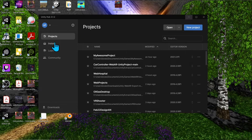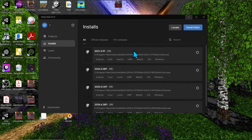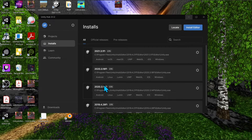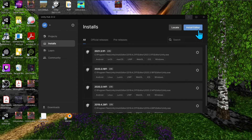The first thing to do is go to 'Installs,' where you can install different editor versions. You can have more than one Unity version on your computer. If you don't have any installed yet, hit 'Install Editor' in the top right.